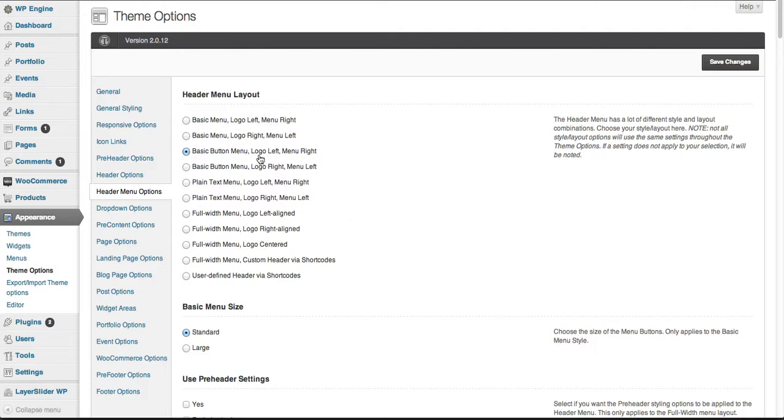Let's say we wanted to put the menu full width underneath a left-aligned logo.